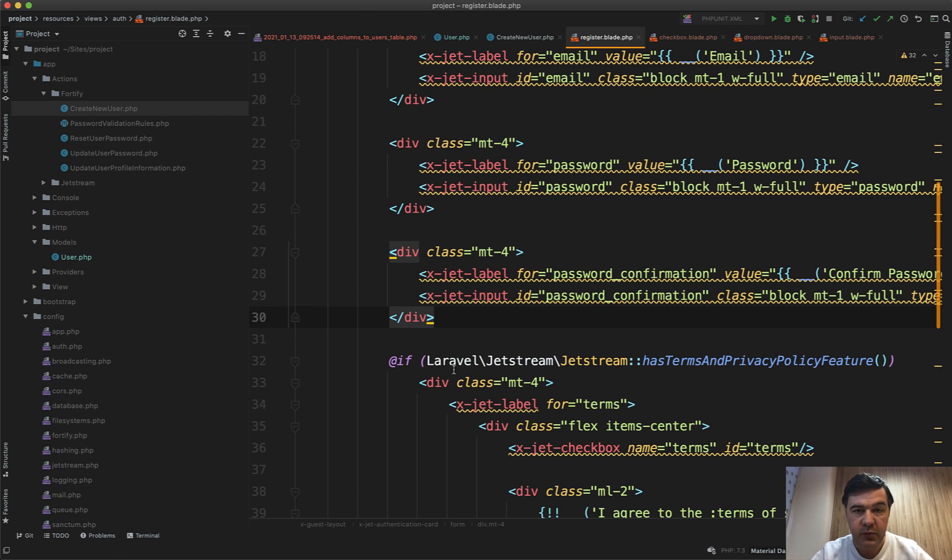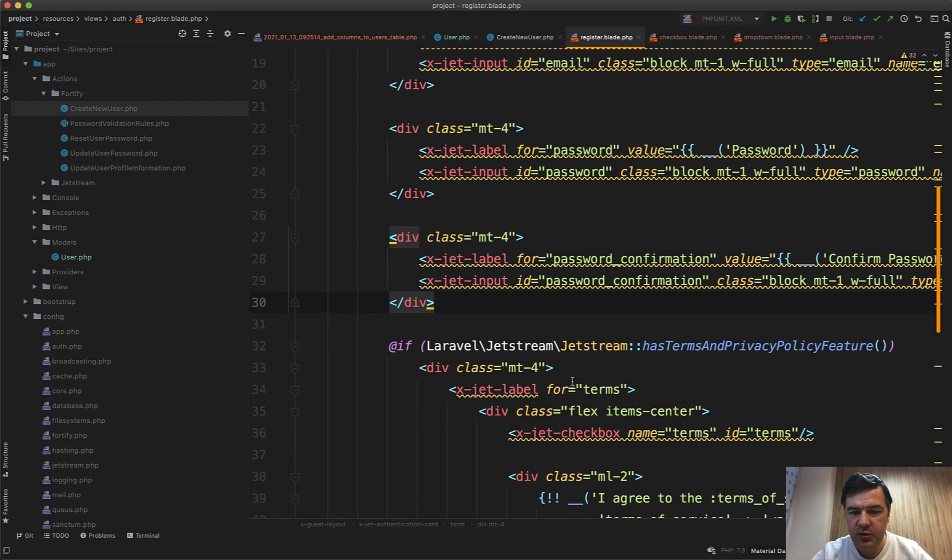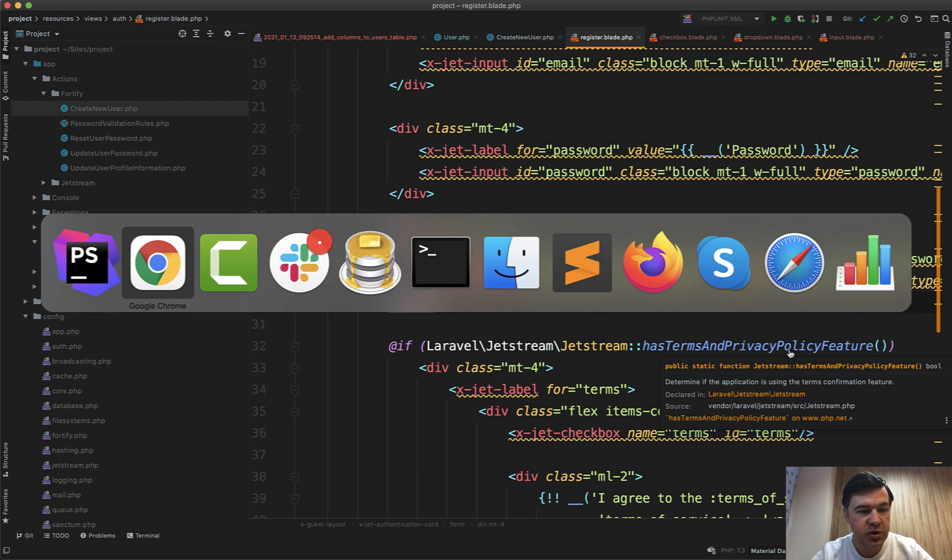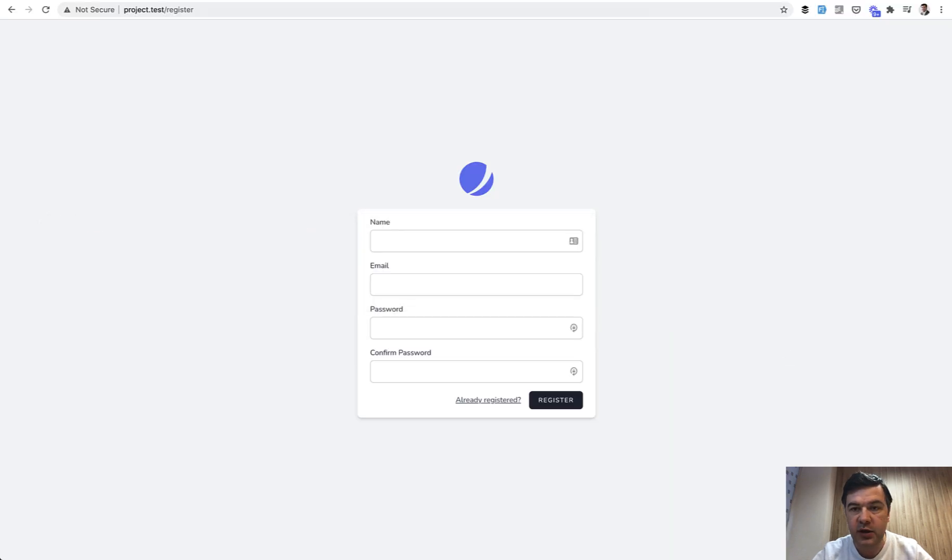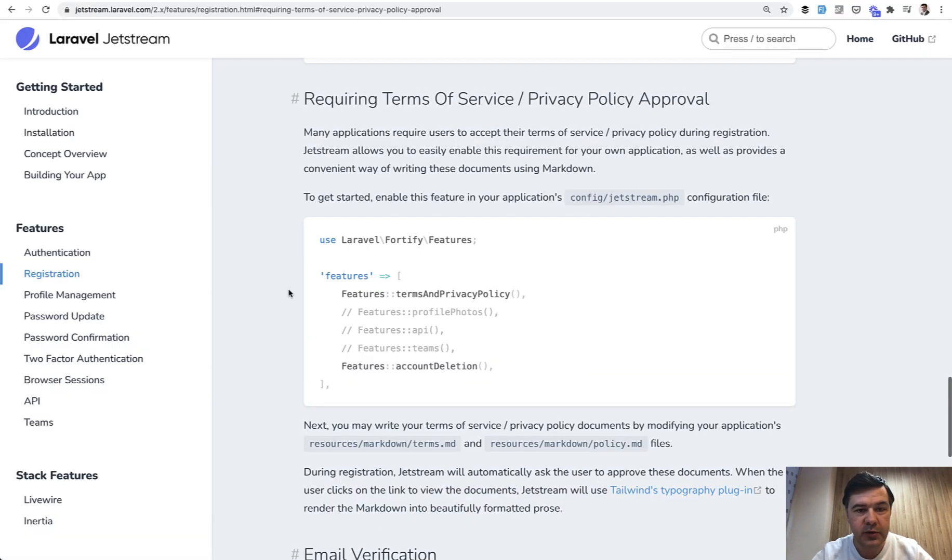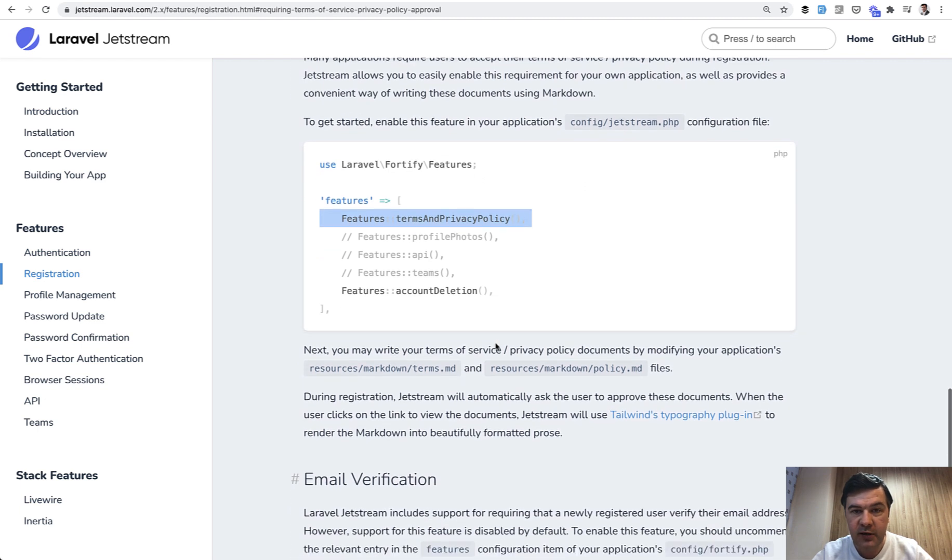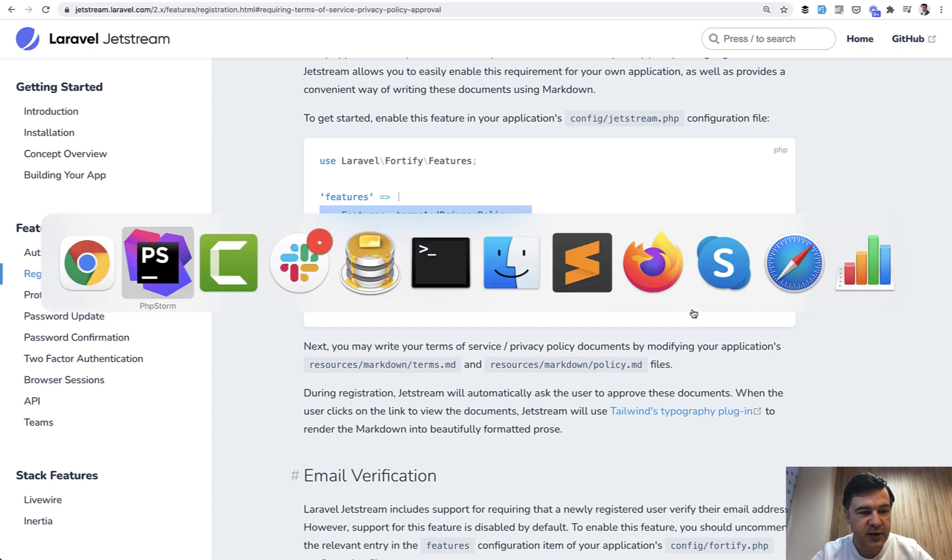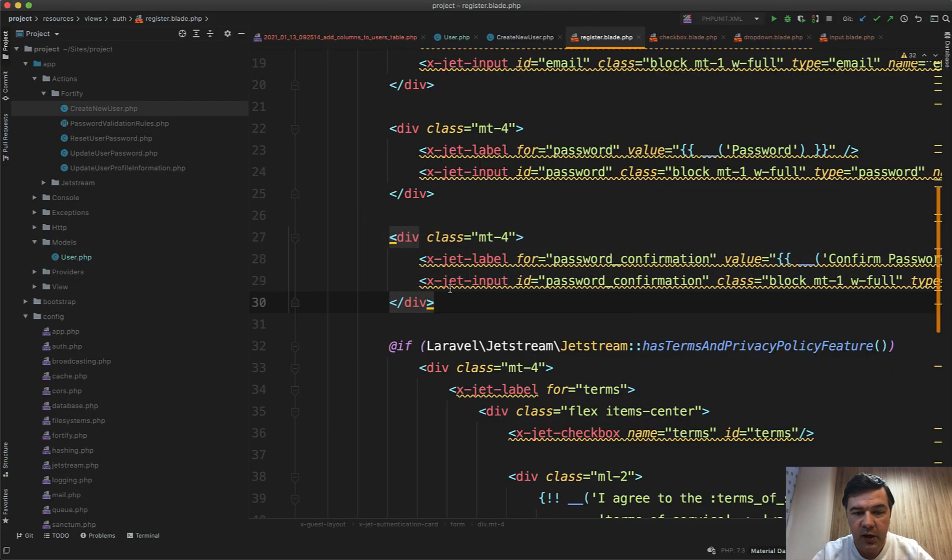After this one we need to add two more fields. By the way, side note: did you know that Jetstream has a feature of terms and privacy policy enabling which is really simple to enable? If you go to registration documentation of Jetstream you just enable this one in config/Jetstream and then you can edit terms and policy as a markdown. That's a side note.